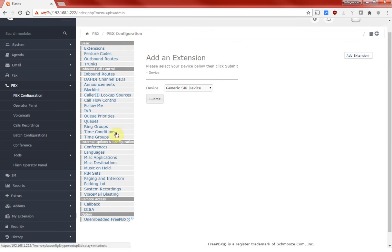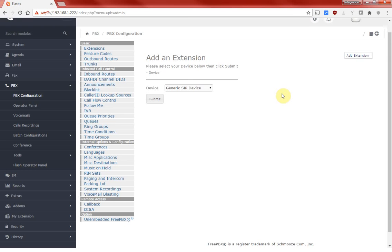If you click the PBX configuration, yeah it looks fine. We have all the options available and that's it for now. In my next video I will configure some extensions and I will show you some soft phones and see how the PBX works there. Alright, thank you so much guys.